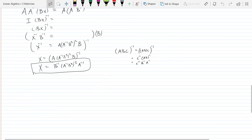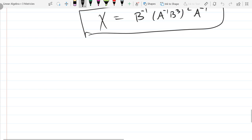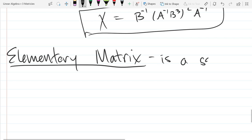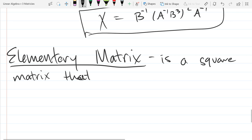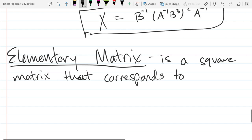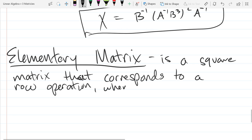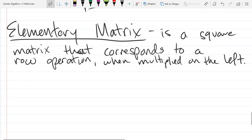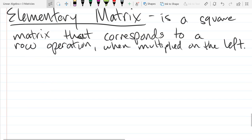We're going to look at elementary matrices and start with the definition. An elementary matrix is a square matrix that corresponds to a row operation when multiplied on the left. You could multiply on the right, but we prefer to multiply on the left with these elementary matrices. This is best shown in an example, so let's go ahead and do one.